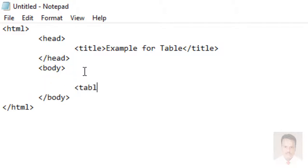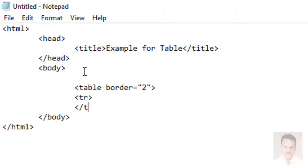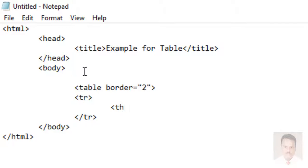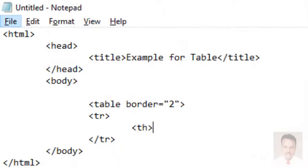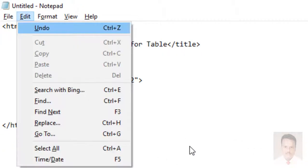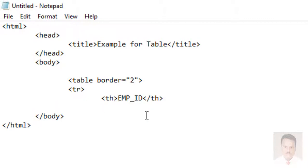Now I am going to implement the table tag, followed by the border property — let us say 2 or 3 as you like — and then the first row, open and close the tr tag. Inside the tr, I am going to use th. Why th? Because here you have headings — Employee ID and Employee Name — both are bold and center, because we are going to use the th tag. So th emp_id, close the th tag, and then th emp_name.